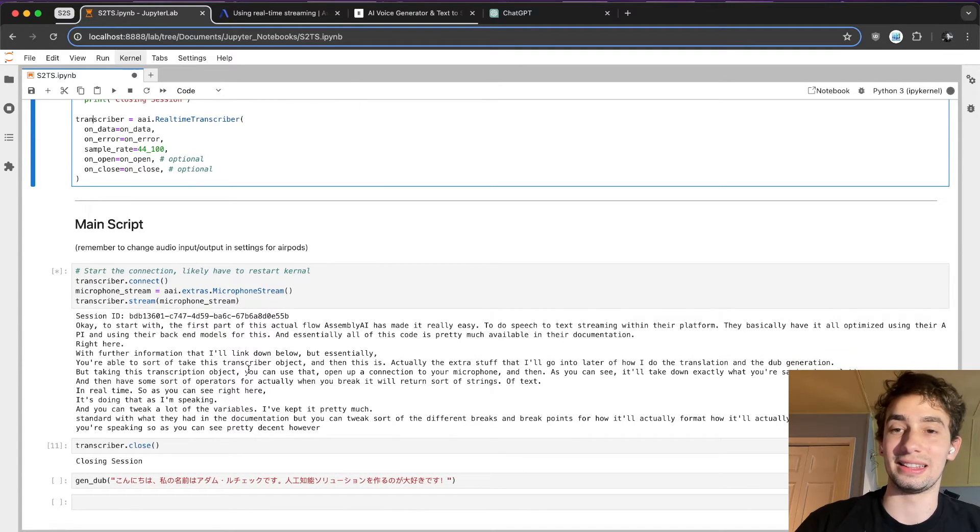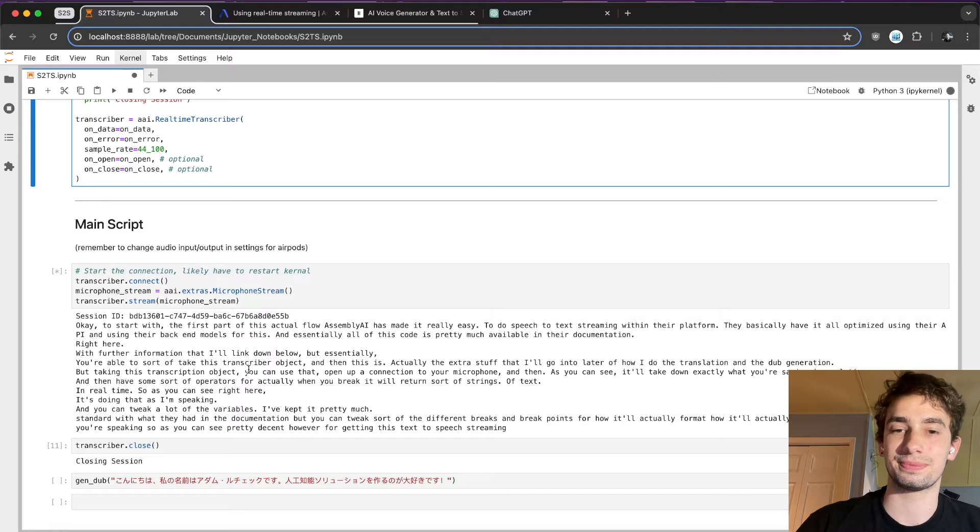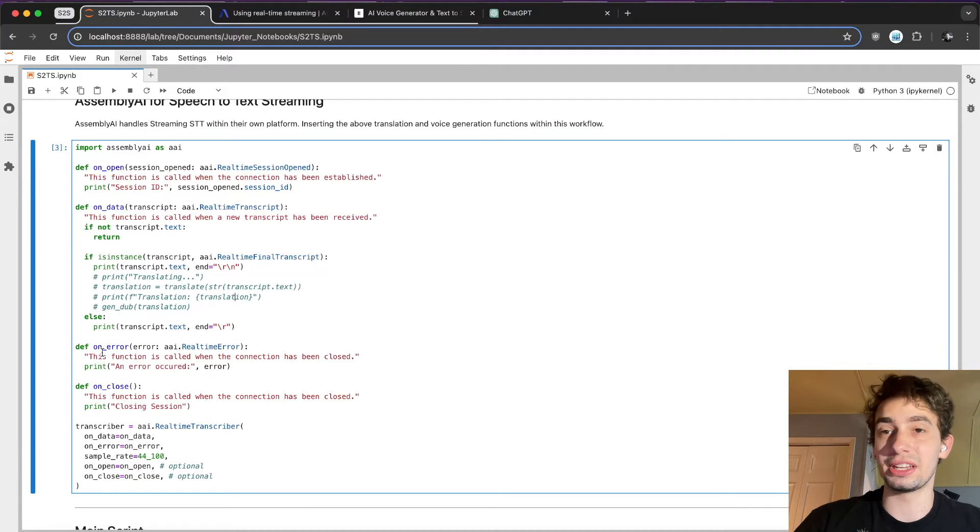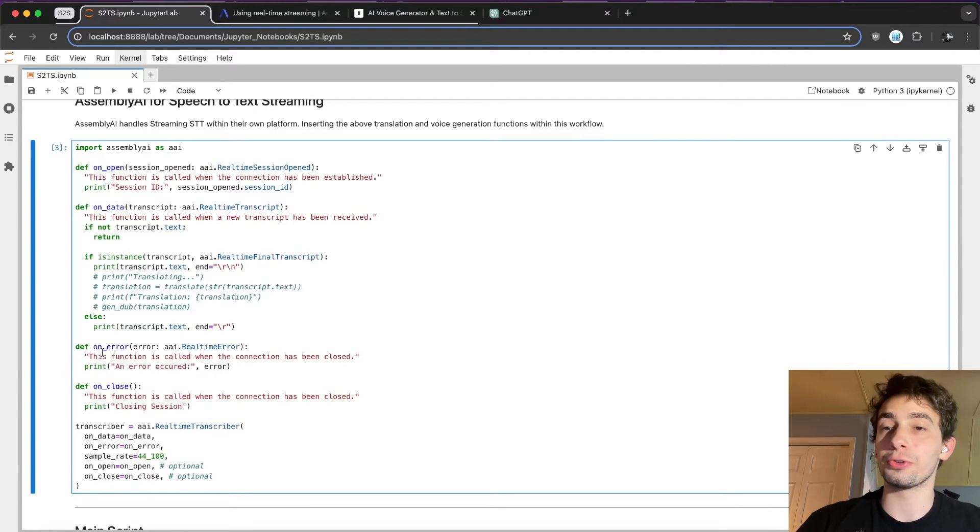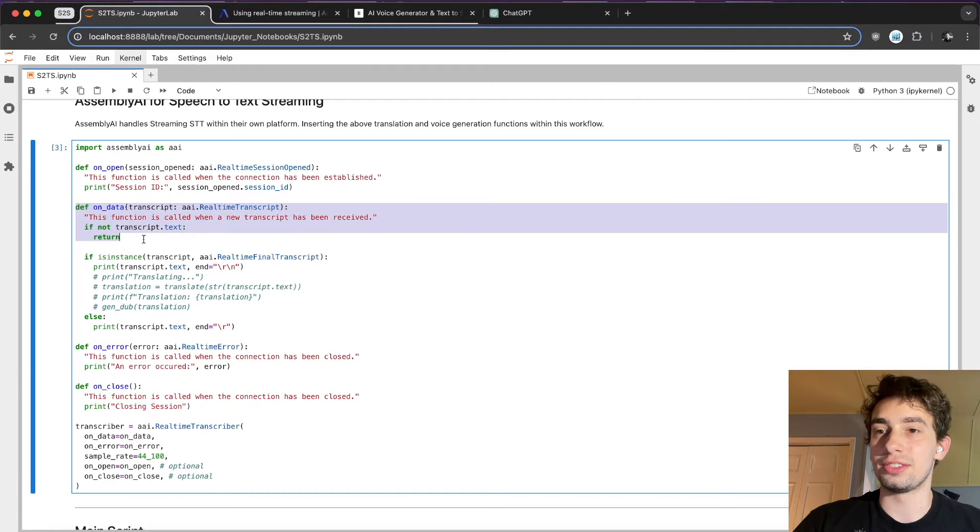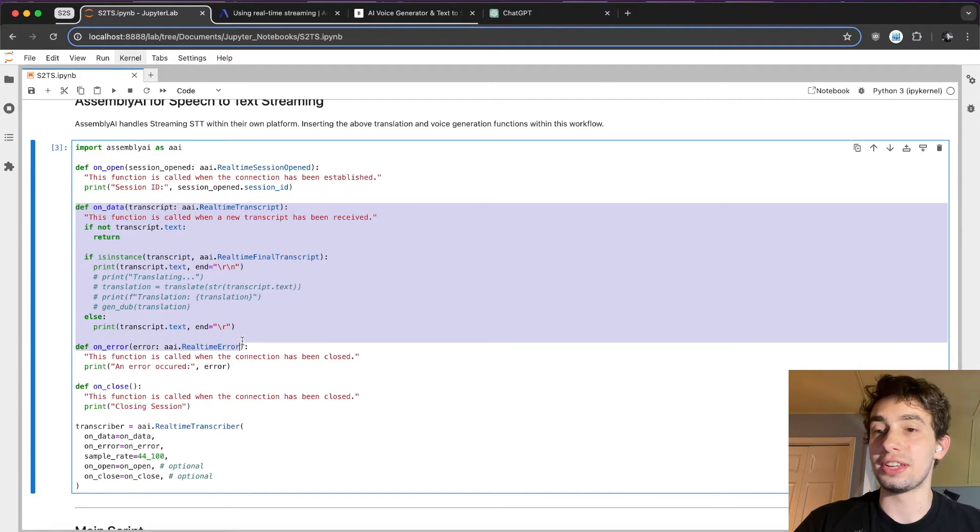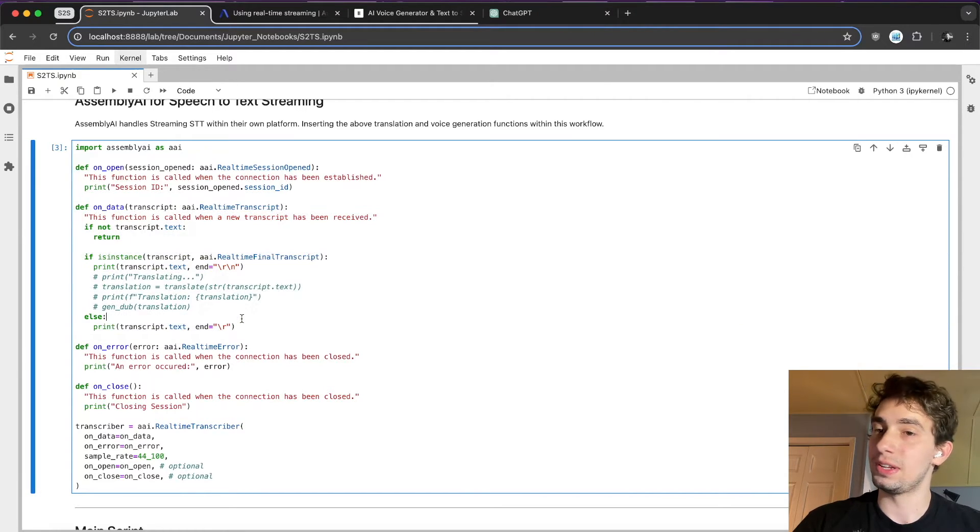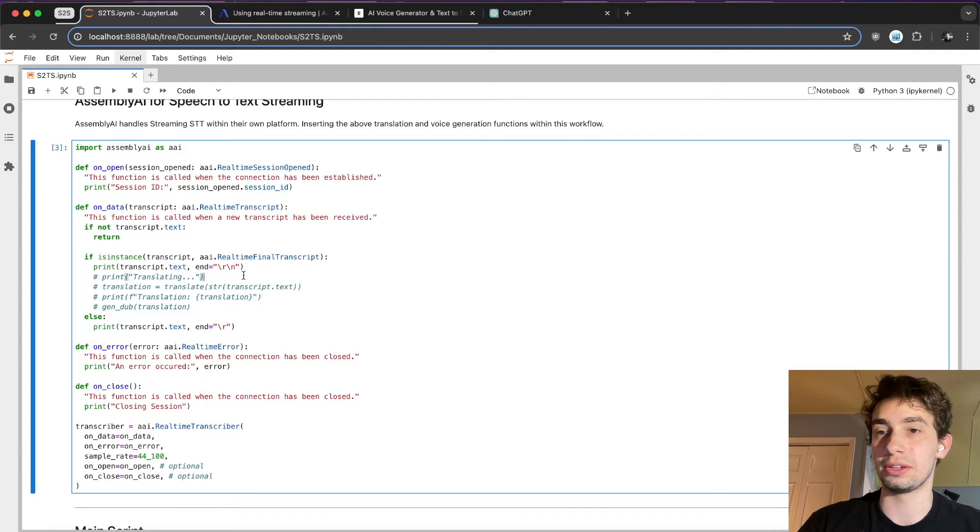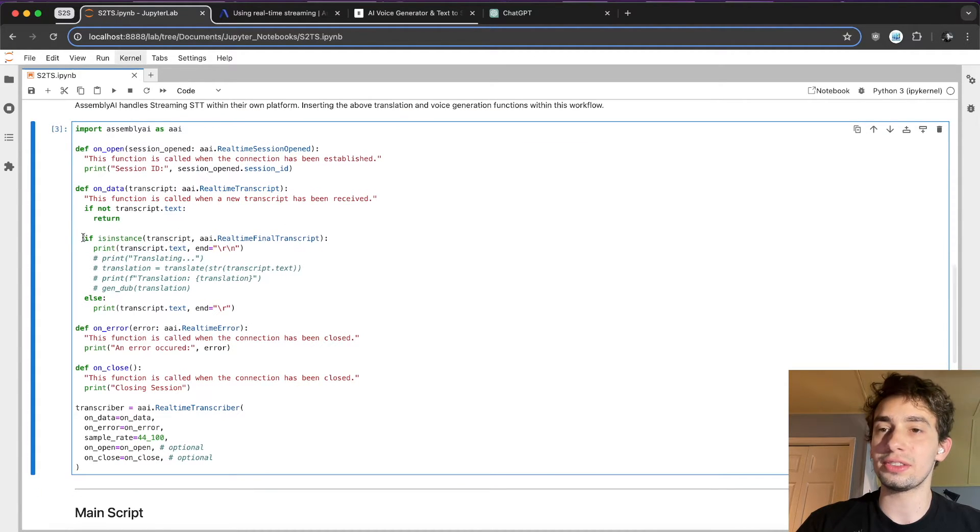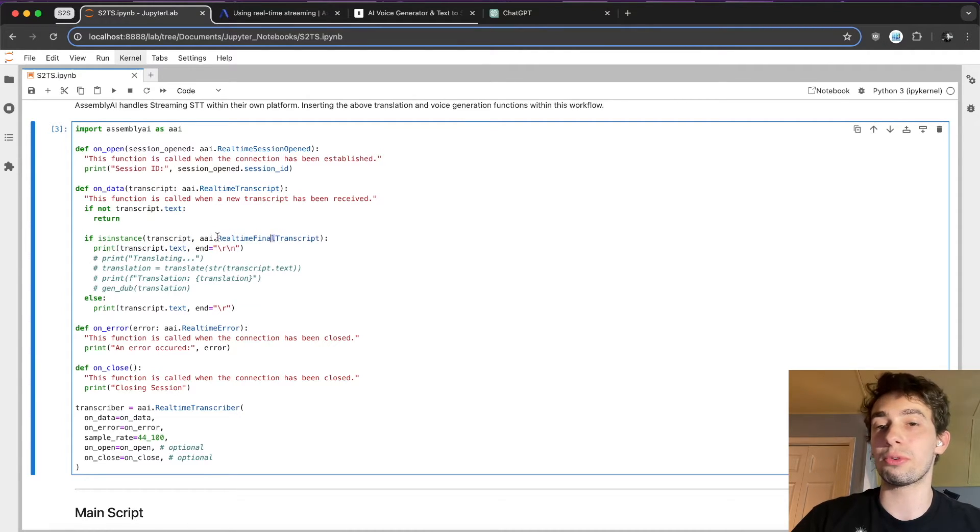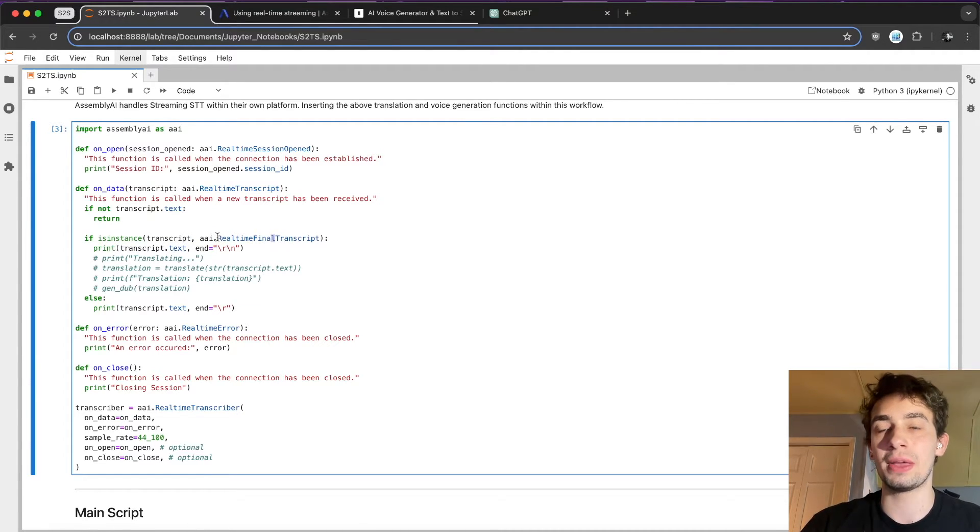So, as you can see, pretty decent for getting this text to speech streaming working. The part of the documenting code which is the most useful for actually setting up a whole flow like this is this def on data function that's being called consistently as a new transcript is being received.